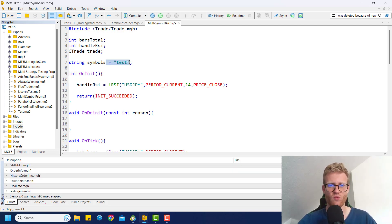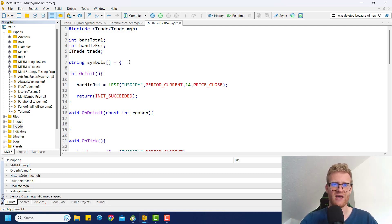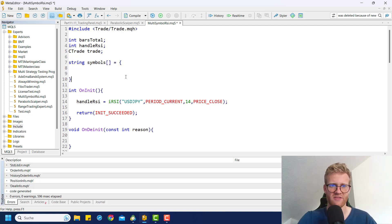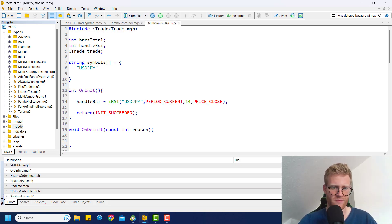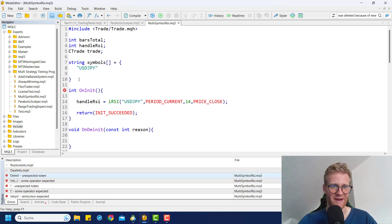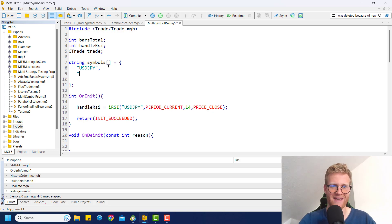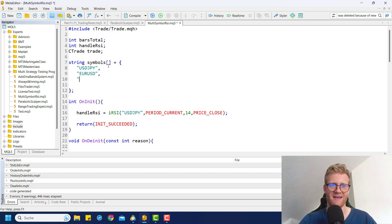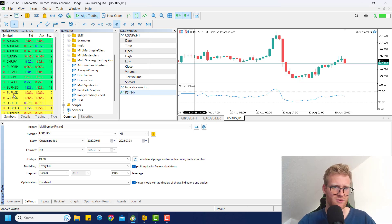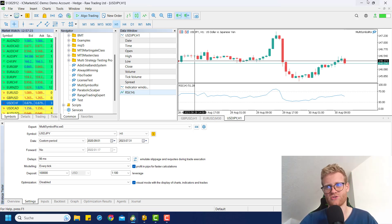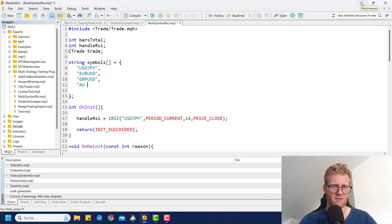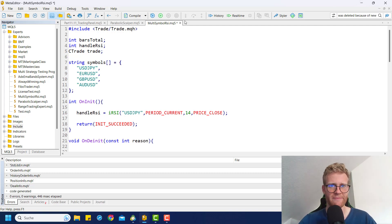We don't want to create just one variable, but we need an array to store multiple values. We can do it using curly brackets. Now we can go ahead and store, for example, USDJPY, EURUSD, GBPUSD, and AUDUSD in this array. I forgot the semicolon, but you can see where this is going — I can just store multiple values in this array.